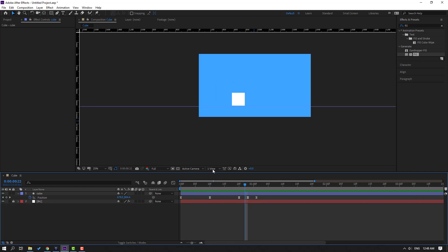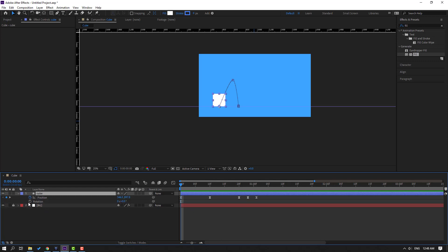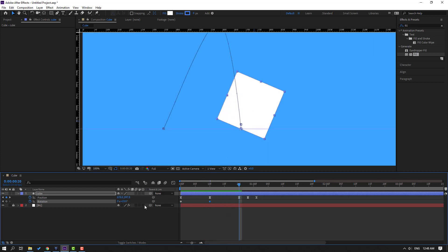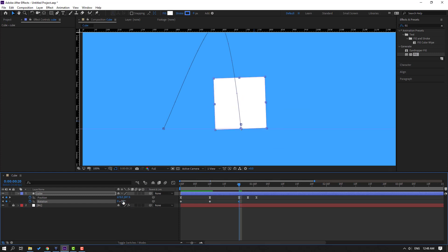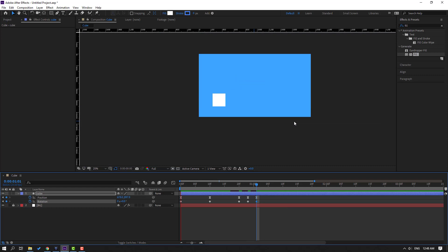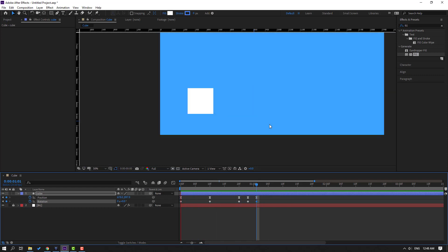Go to the first second, select the cube, hold Shift and press R to add a Rotation keyframe. Go forward and change the color. Then go to the last keyframe and change rotation to minus two. Go to the next keyframe and change it to plus two. Go to the last keyframe and change it back to zero. Preview — nice.